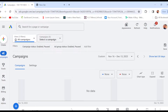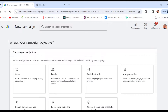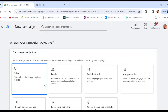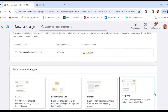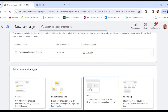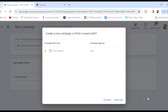The first way — changing country under campaigns — is by going over to 'Create' and then clicking on 'Campaign.' Once you click on campaign, you'll be asked to choose a campaign objective, then click continue, then select a campaign type, and click continue as well.